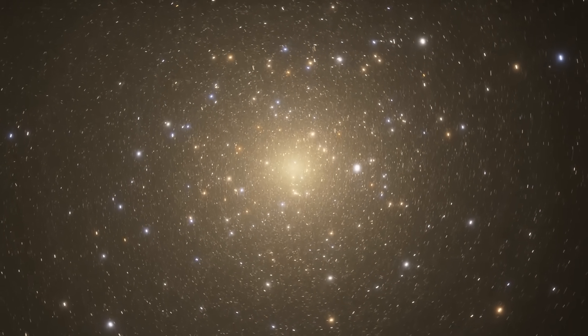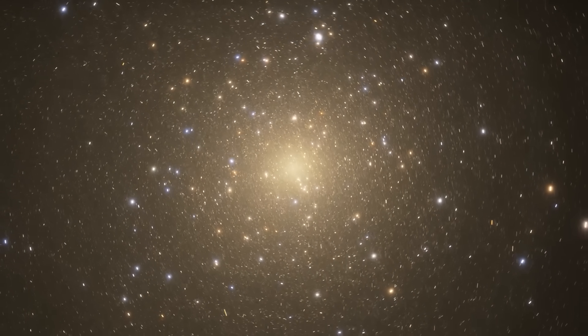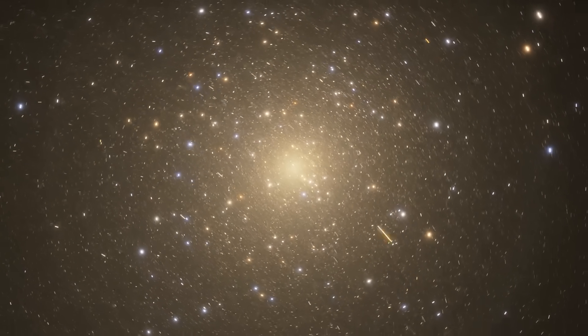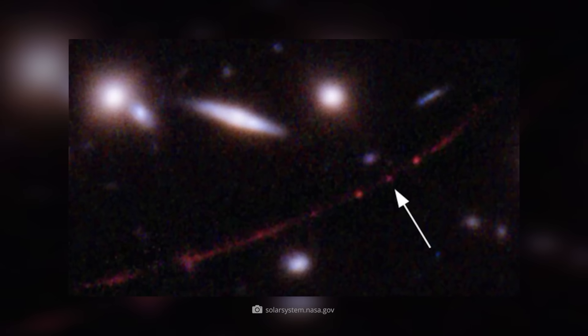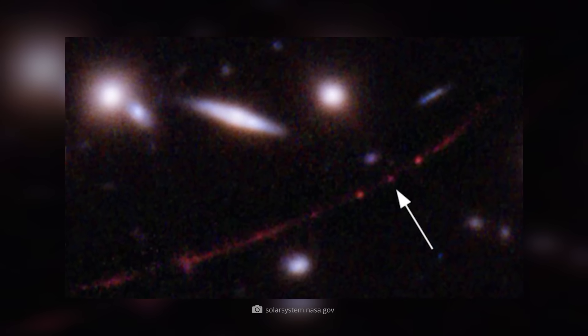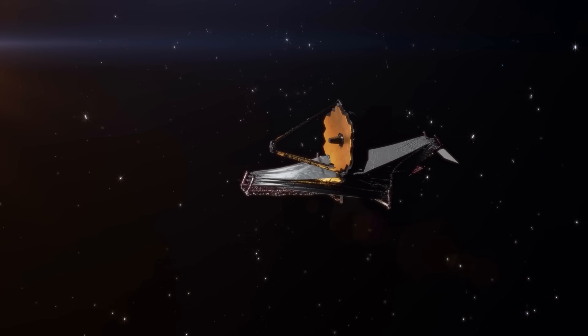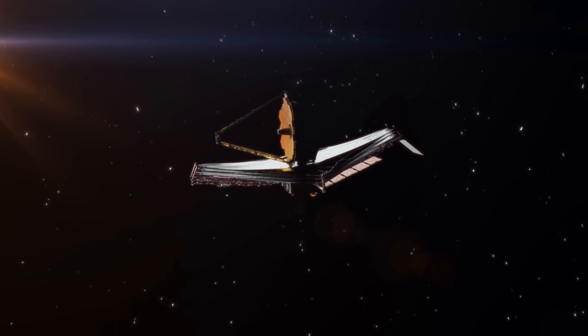Until now, we have no certainty about what the first stars looked like. We have theories, but no proof. Erendil was supposed to be such proof, but then the new Webb telescope came along and turned everything upside down.